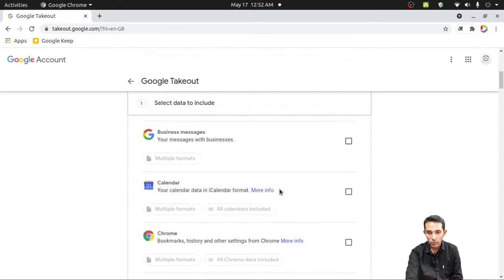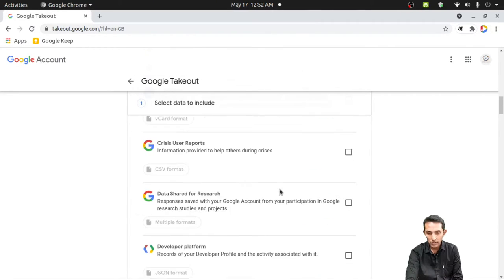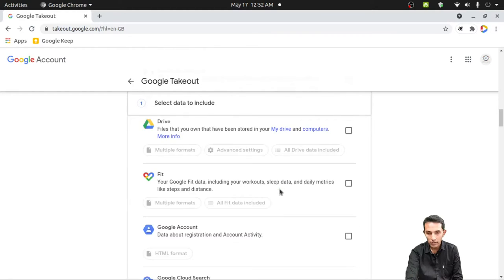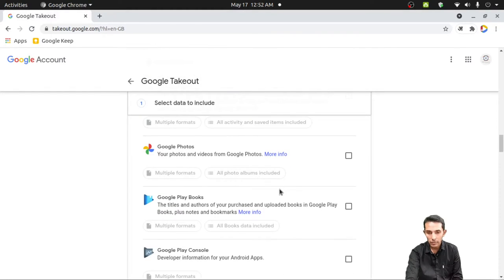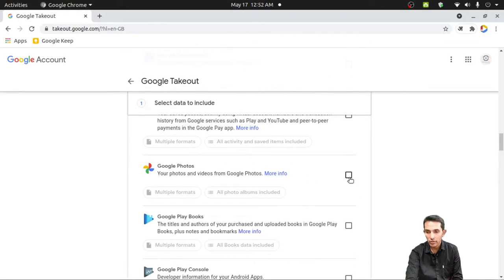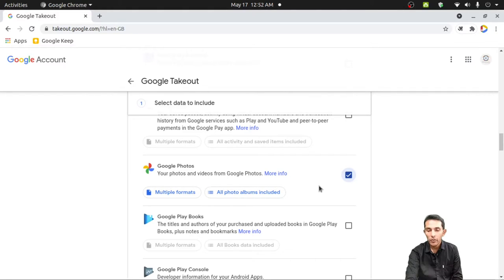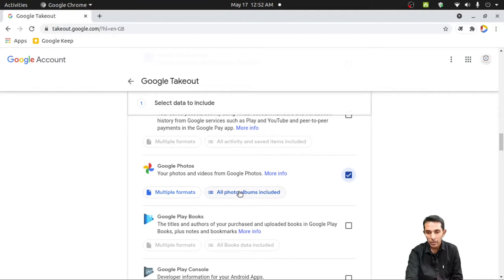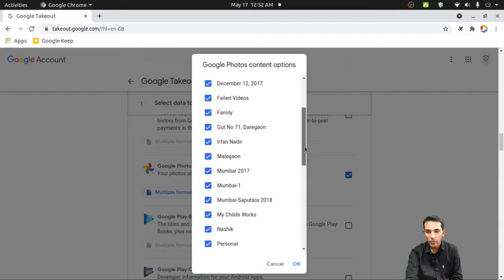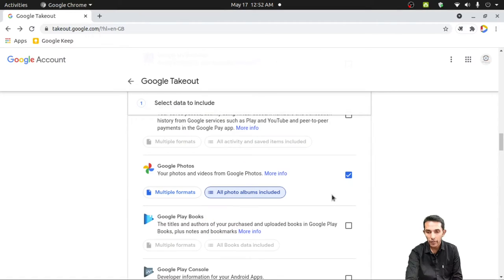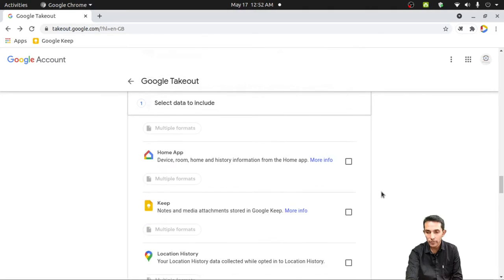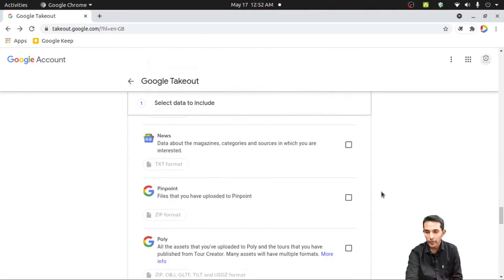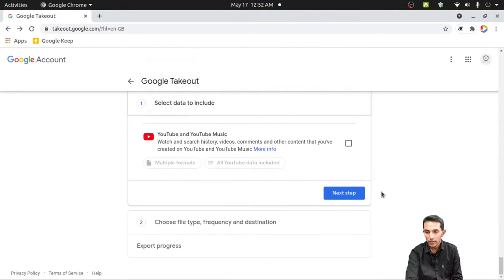Then scroll down to check on Google Photos. If you want to download albums individually, then you can select All Photos Albums Included. Here are the list of albums in your Google Photos. Click on OK. Then scroll down to select Next Step.